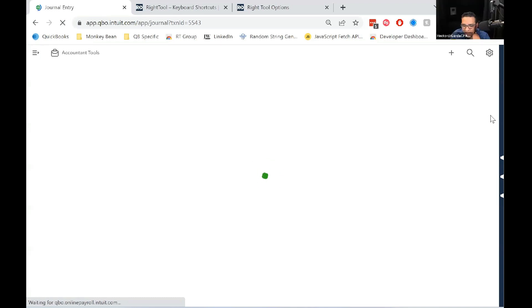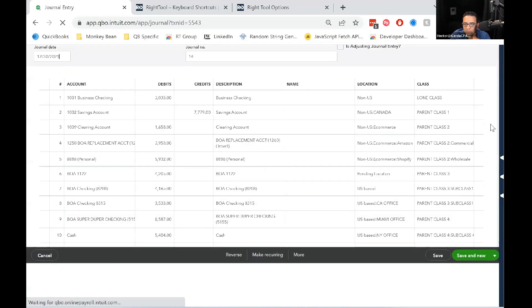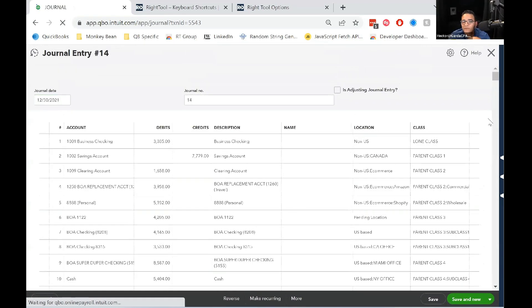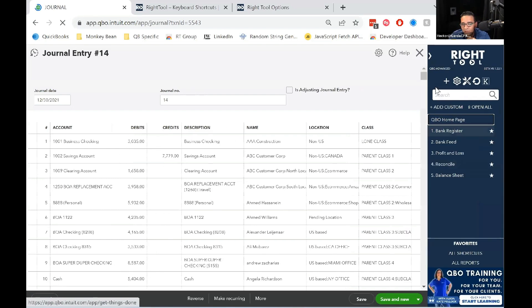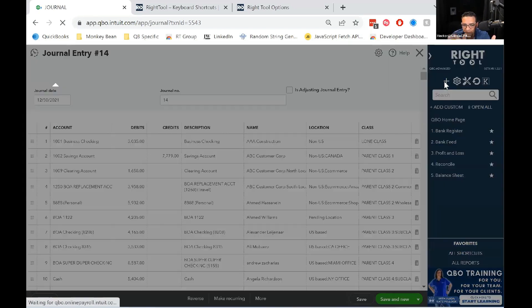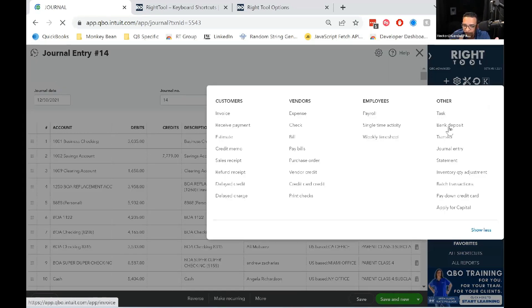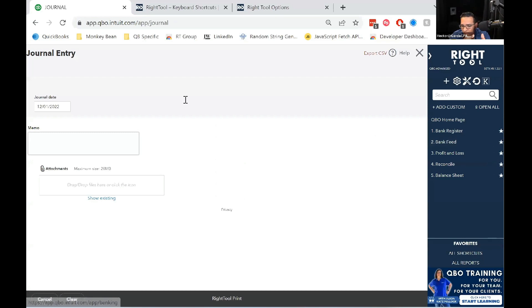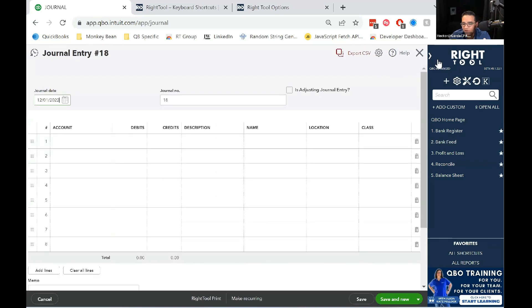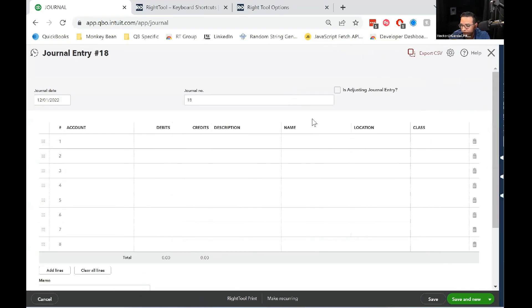Make a new one. So there's a couple of use cases for this. One is you have a journal entry, you export it, make changes to it, import it again.